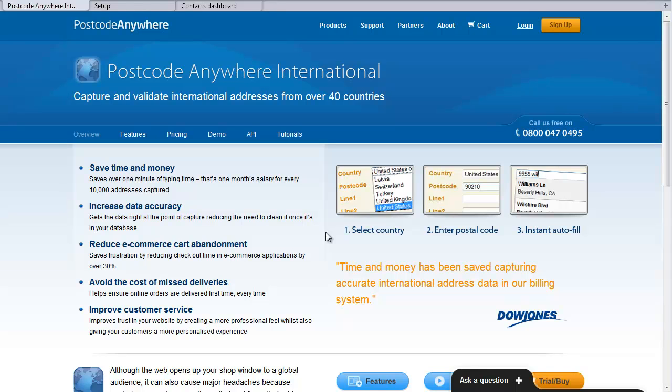So in this video, I'm going to show you how to work with Postcode Lookup in Brightpearl. Currently this is something that only works in the UK.